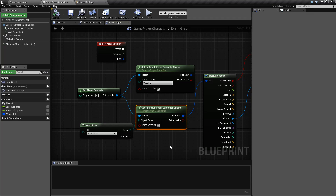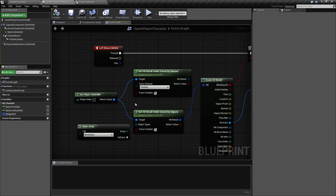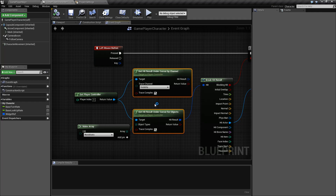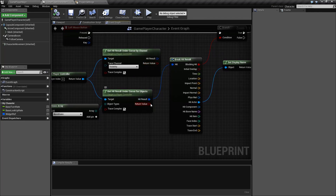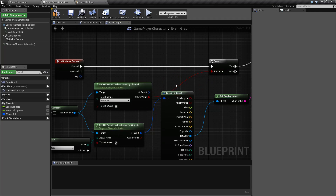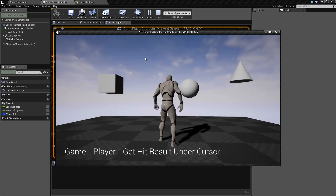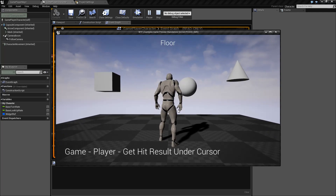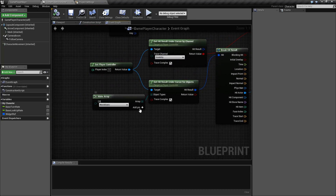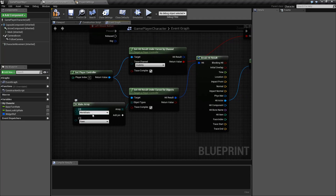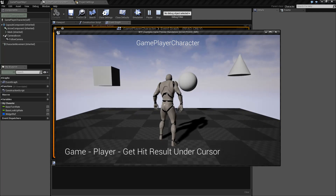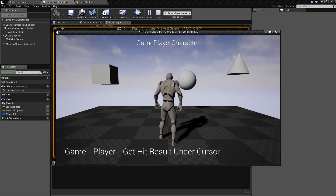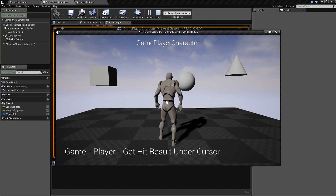That's basically our Get Hit Result Under Cursor nodes. They're going to connect to our player controller, grab the current cursor position, do a trace check under that in world space and screen space, and see if it's against a trace channel or an object type, and output a hit result along with a return value of whether it hit anything or not. For example, I could hook this up and it will tell us if it hit anything — hitting nothing, something, nothing, something. And remember, our player is a pawn. I could add another pin to check against the pawn and world static. Now our player itself responds — our game player character is responding when we click on our player character.